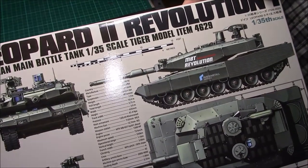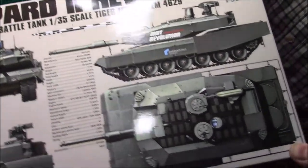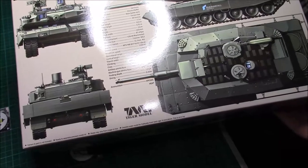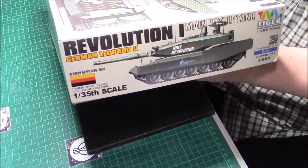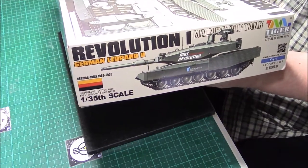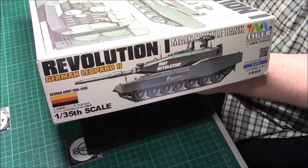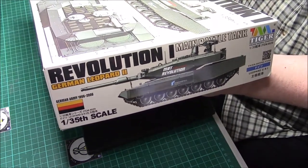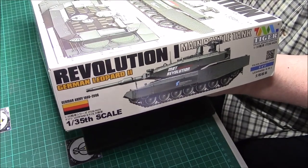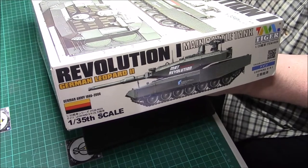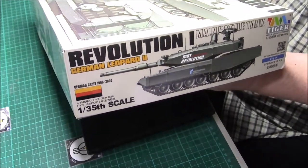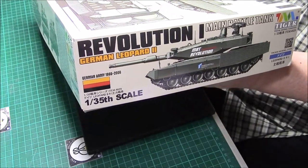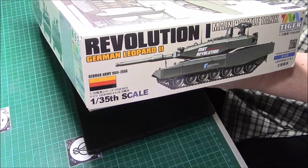There's a bit of information on there you can see. Nice pictures on the ends. It's a Tiger model. This is the second Tiger model I have, the Brenner's as well which is fantastic quality, which I still haven't started yet. This kit number is 4629.